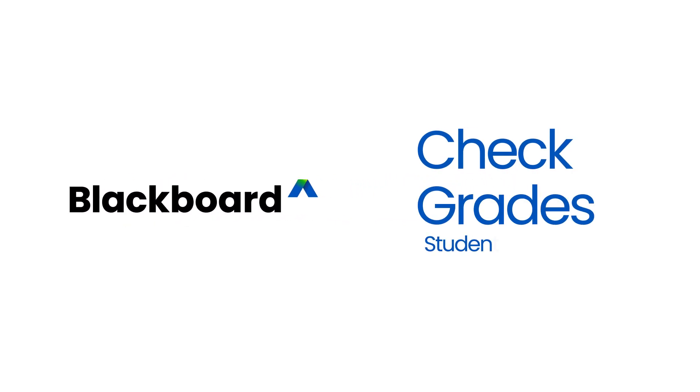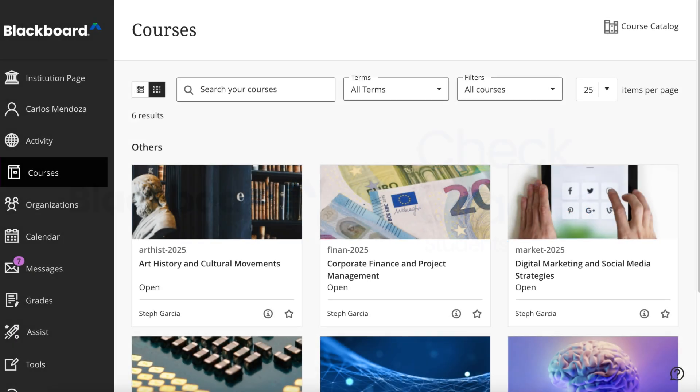In Blackboard, students can check their tests, assignments, and submission grades in different places.